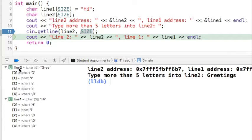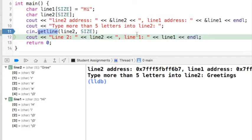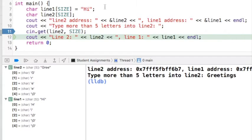We can see that line2 only stored 'GREE' — it only allowed four characters because it kept room for the null terminator. And then we can see that line1 was not overwritten. So this is a much more secure way of reading data from a stream. There are two versions that allow you to safely read characters into a C string: the first is GETLINE, which I just showed, and the second is GET. In the second part of this video I'll show you the difference between GET and GETLINE.